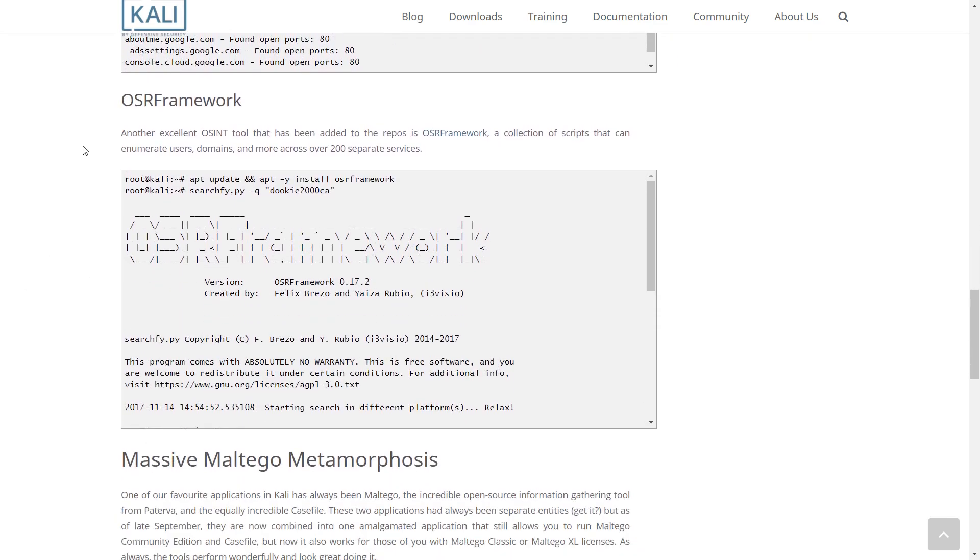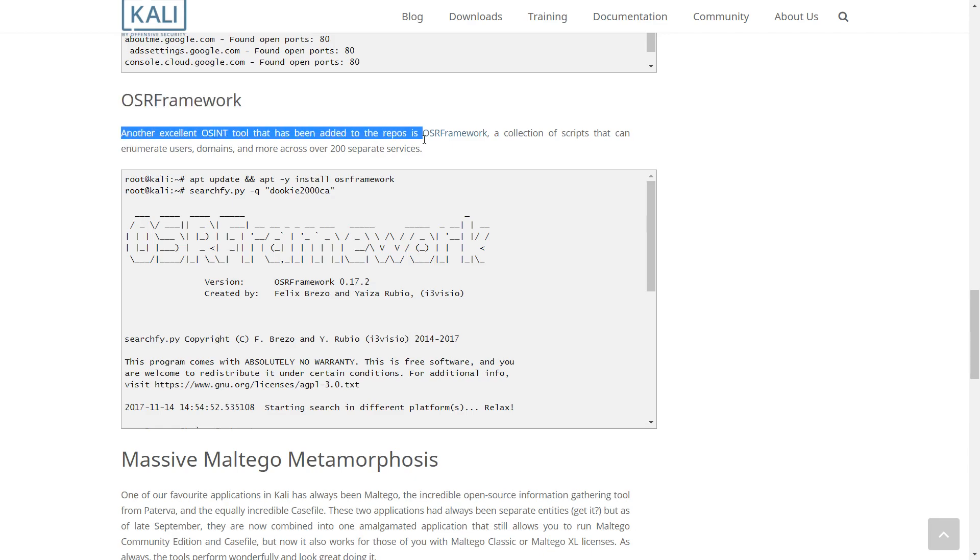the repos. It's a collection of scripts that can enumerate users, domains, and more across over 200 separate services.